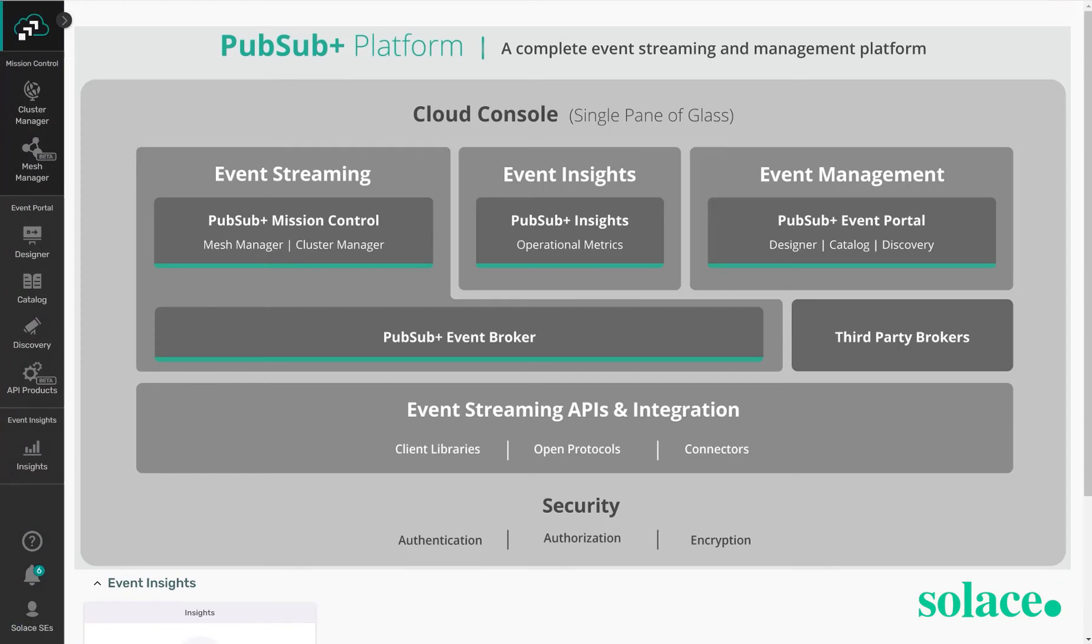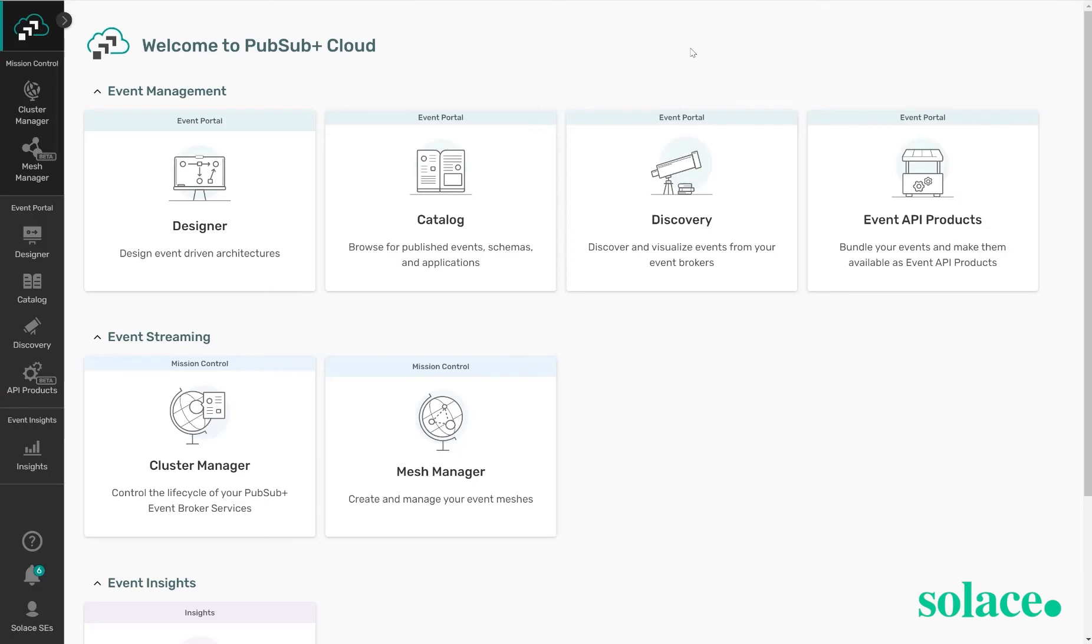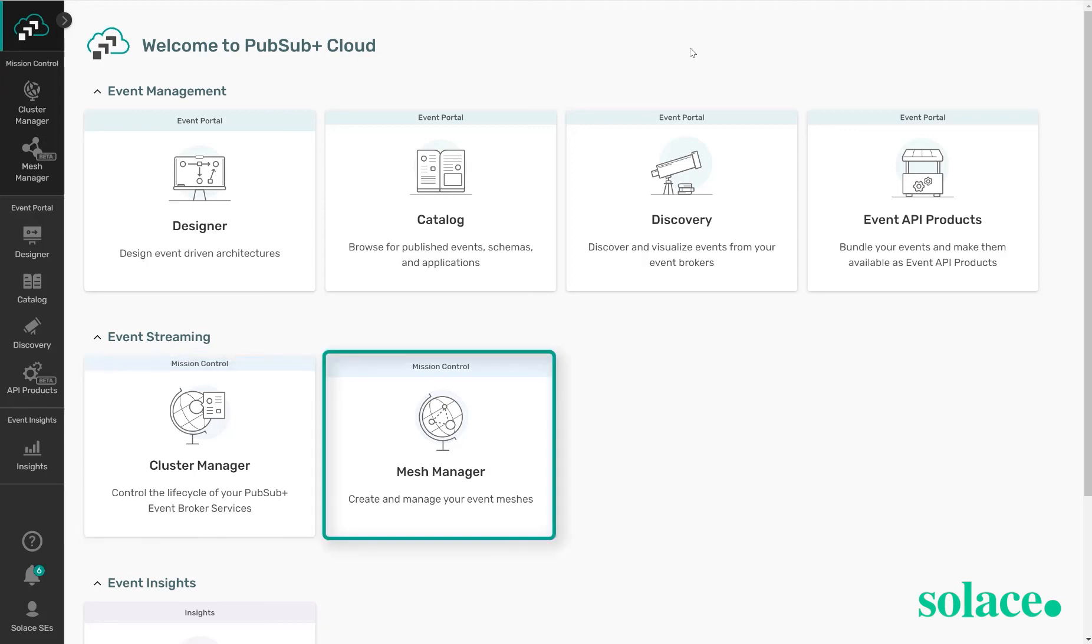So in summary, the cloud console is a single pane of glass for managing brokers, visualizing relationships between applications and understanding how the events are moving between those applications, and monitoring your broker estate. It is very simple to create a new service and manage it through the cloud console's cluster manager, as well as create an event mesh using mesh manager.